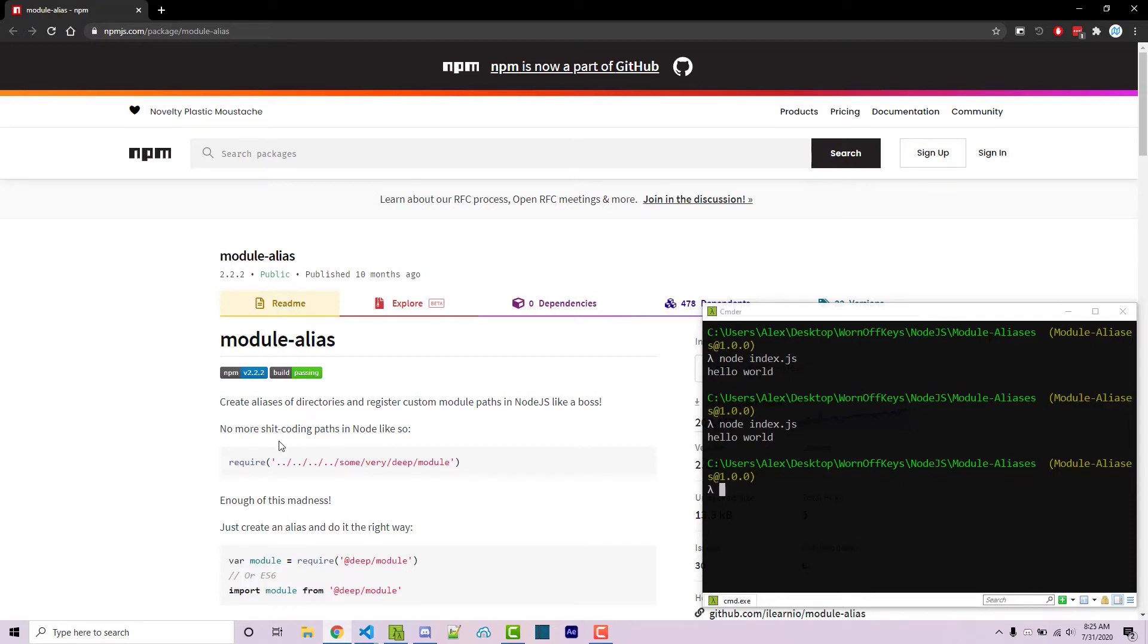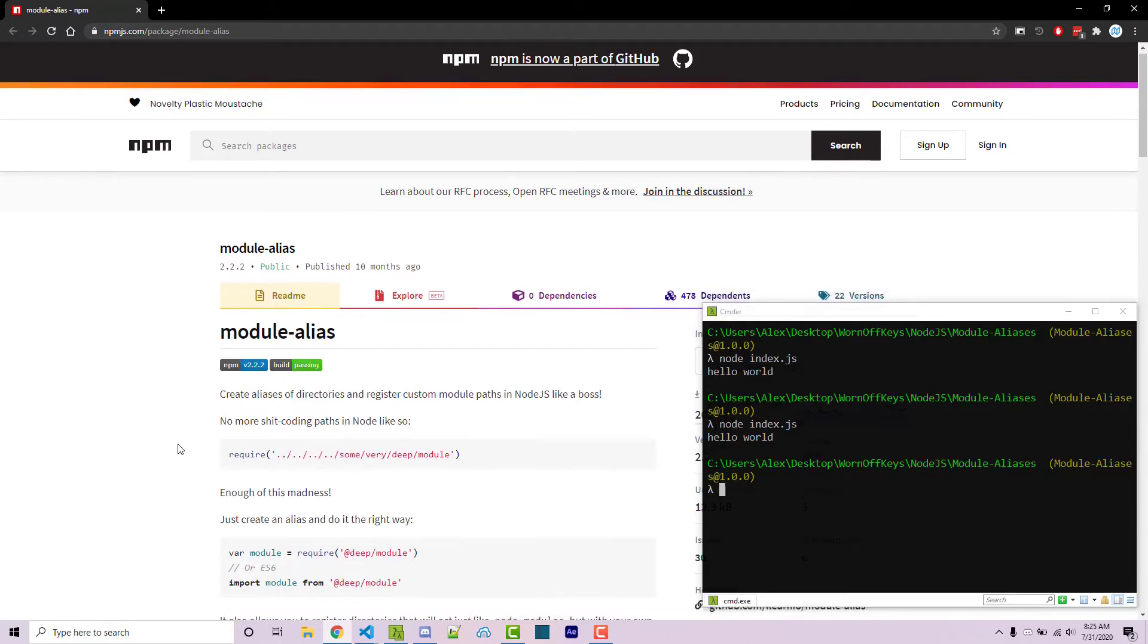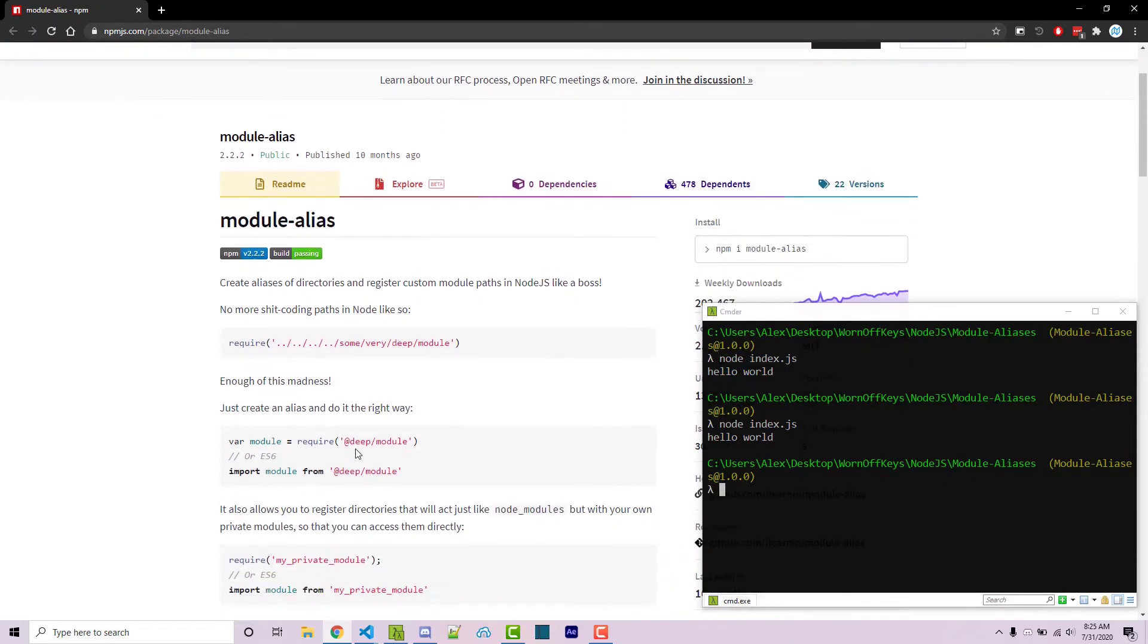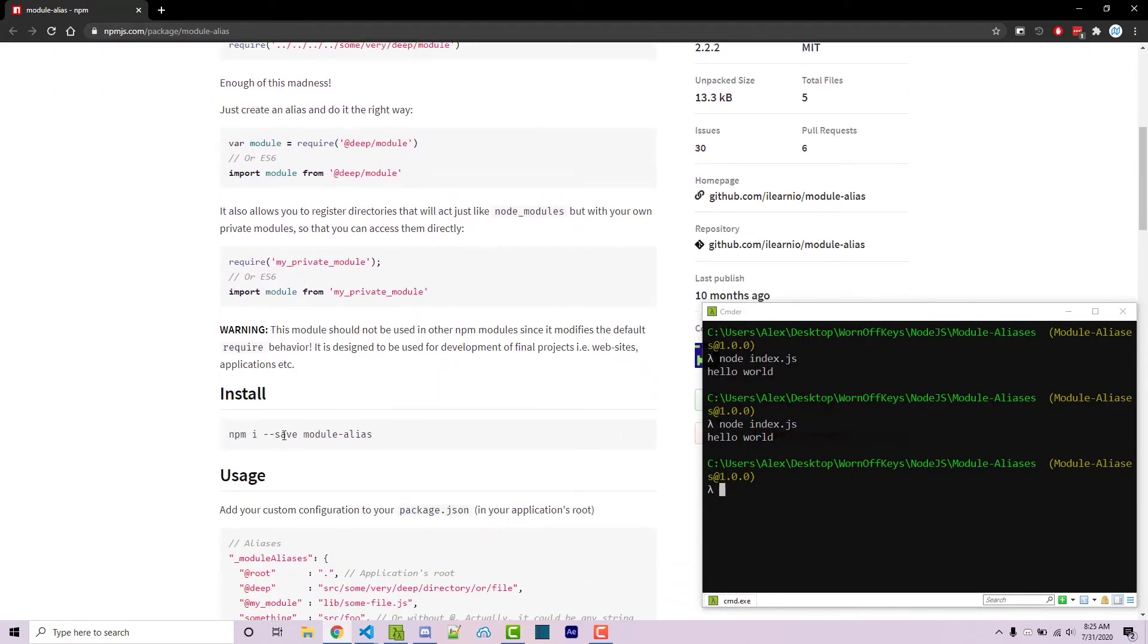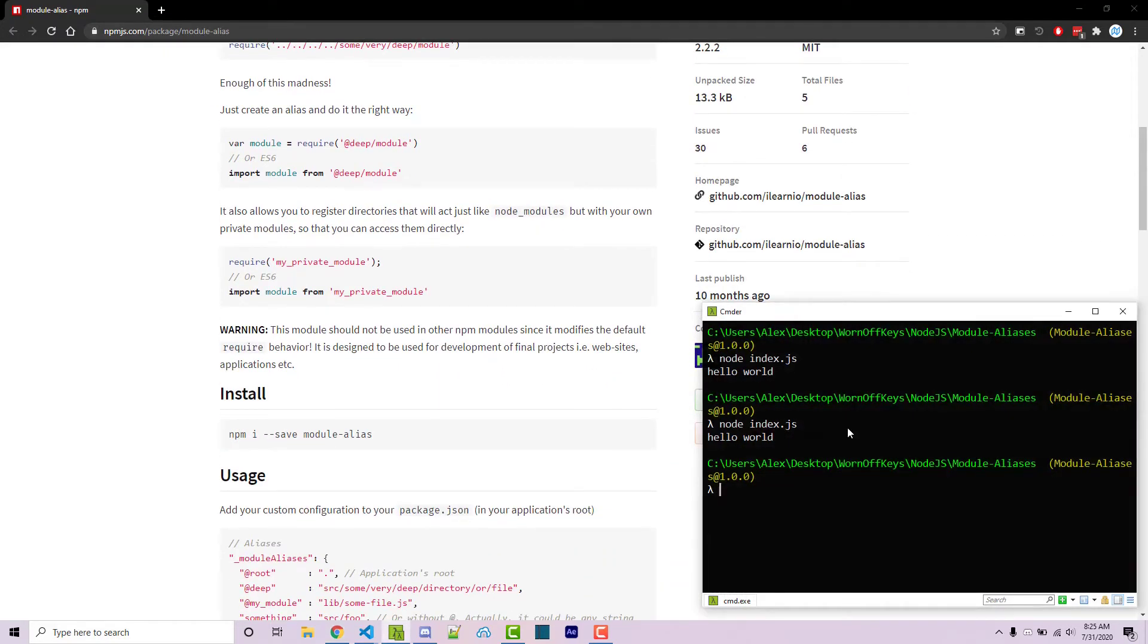But we're going to set this up in a very simple way so we can remove the many backslashes you might have in larger projects and allow you to actually import something that looks like this. So to get started, if you scroll down, you'll see the actual command here. So I can just type that in. So npm install module dash alias.